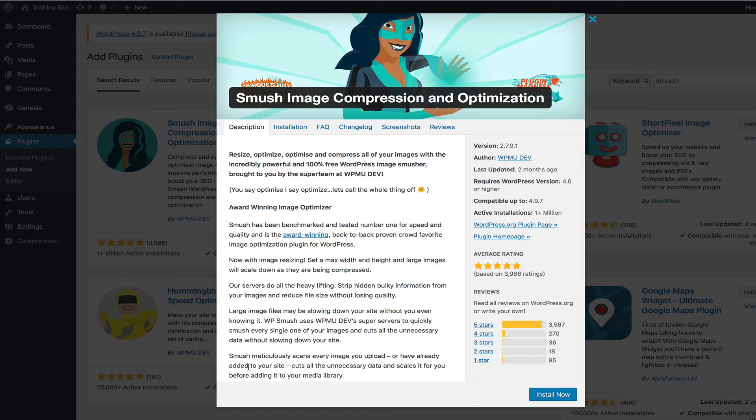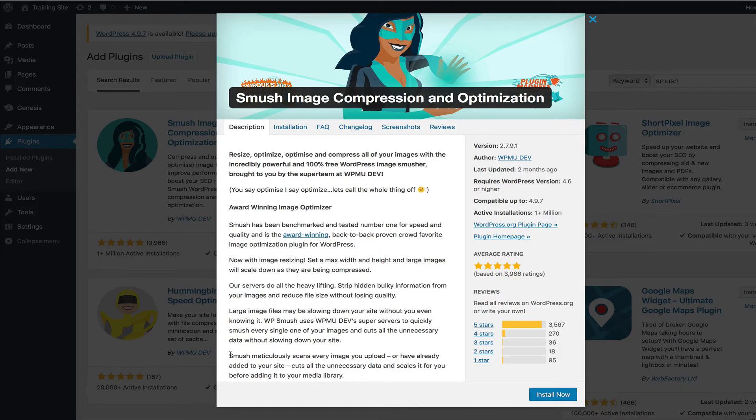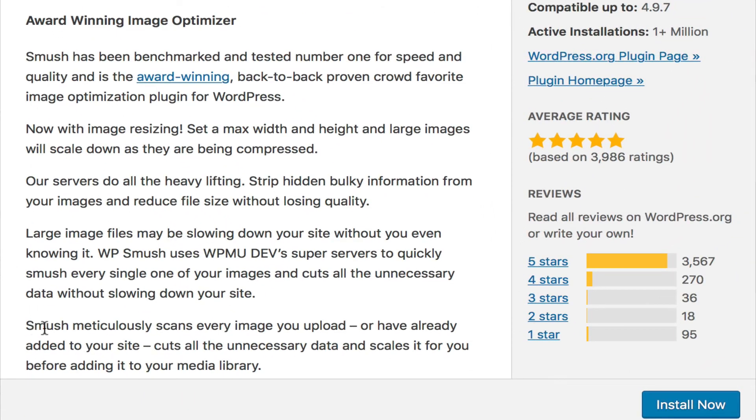And what it does, you can see here, Smush meticulously scans every image you upload or have already added to your site, cuts all the unnecessary data and scales it for you before adding it to your media library.